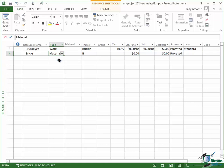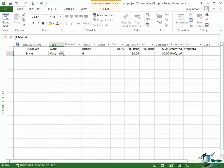You notice that what the default values are changes. The standard rate is no longer per hour. The standard rate is the cost. There's no overtime rate. There is a cost per use. Accrue. I'll talk about accruals later.